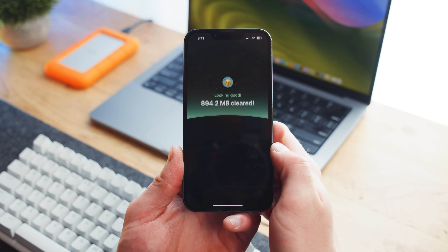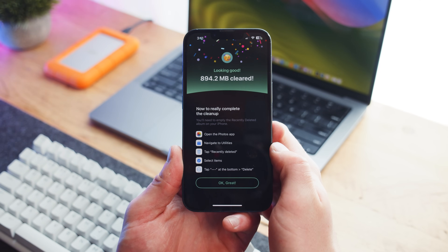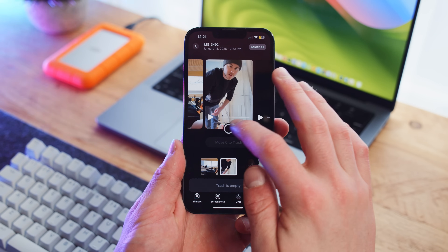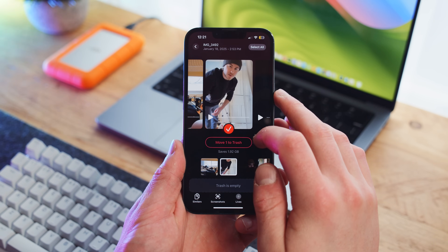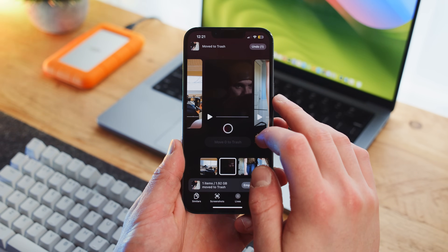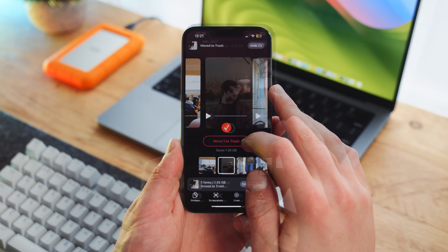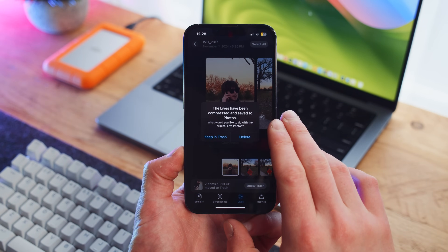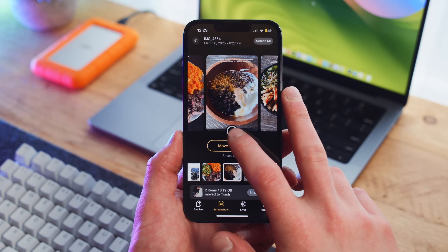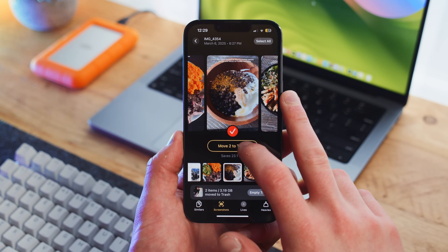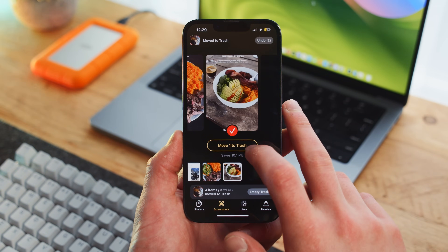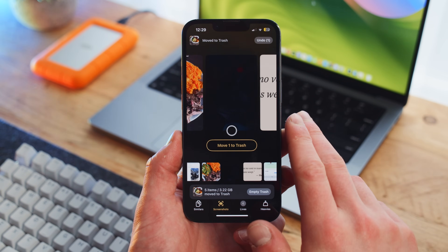In addition to all of this, if you need to clear up even more space, Clever Cleaner also makes it easy to sort through and delete heavy video files that take up a lot of space, compress live photos, and even sort through and clear out old screenshots. All of this combined together really makes it the best iPhone cleaning app around.